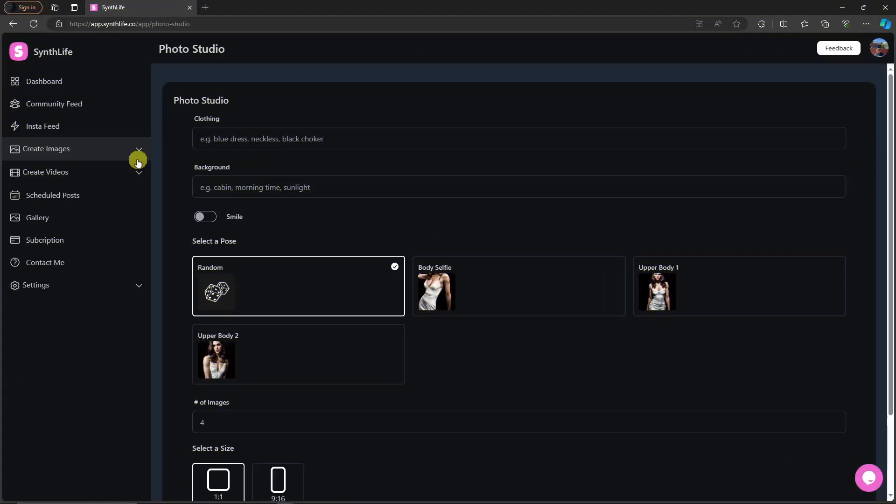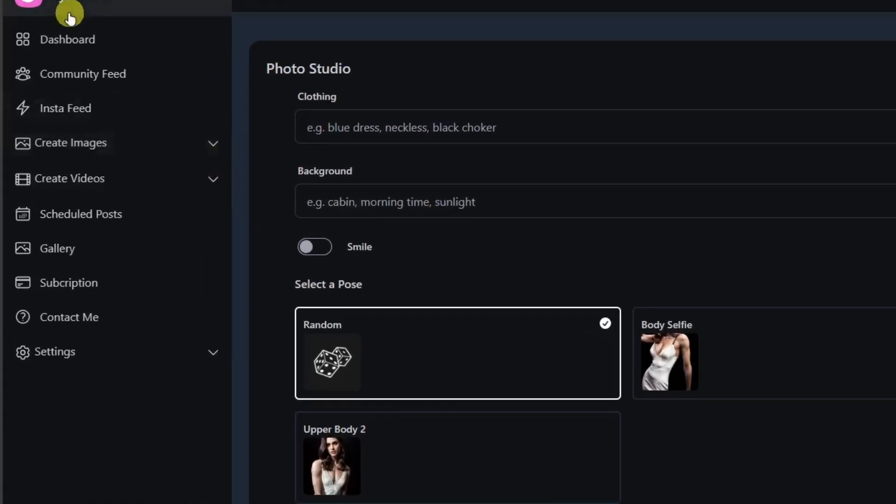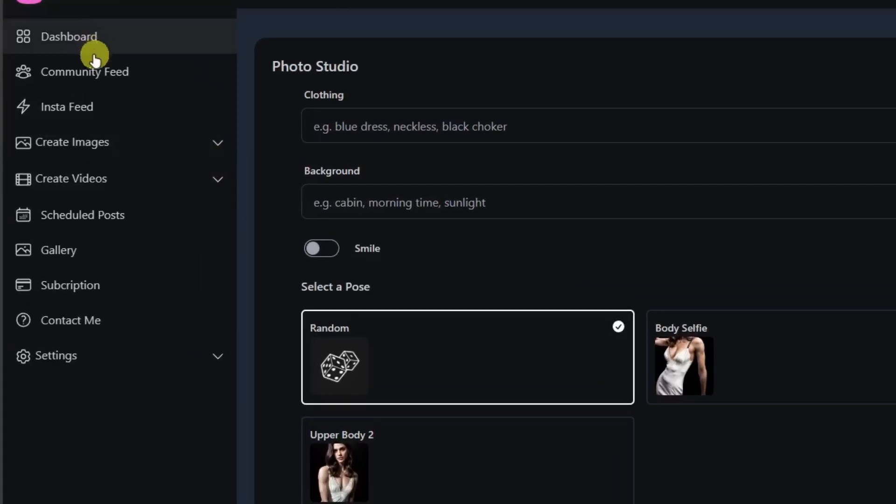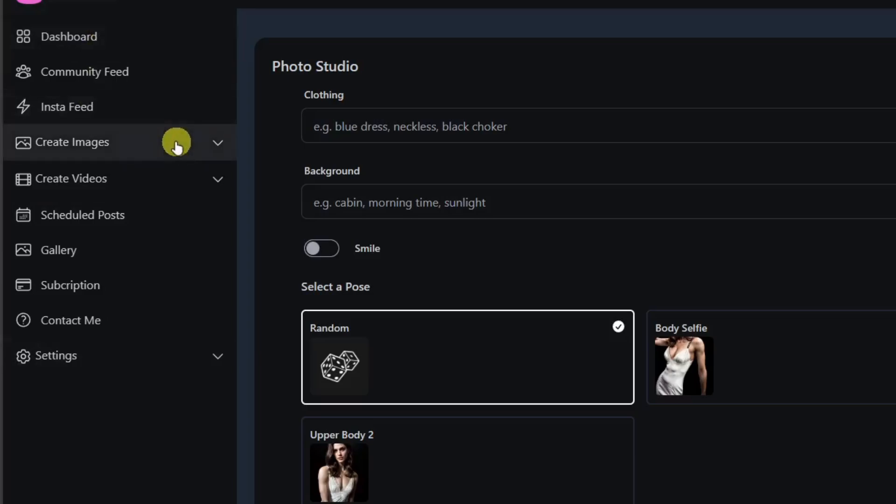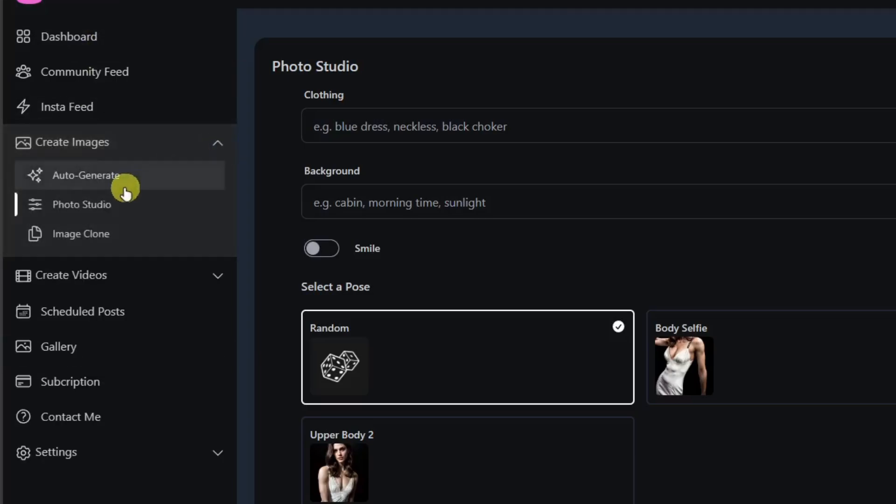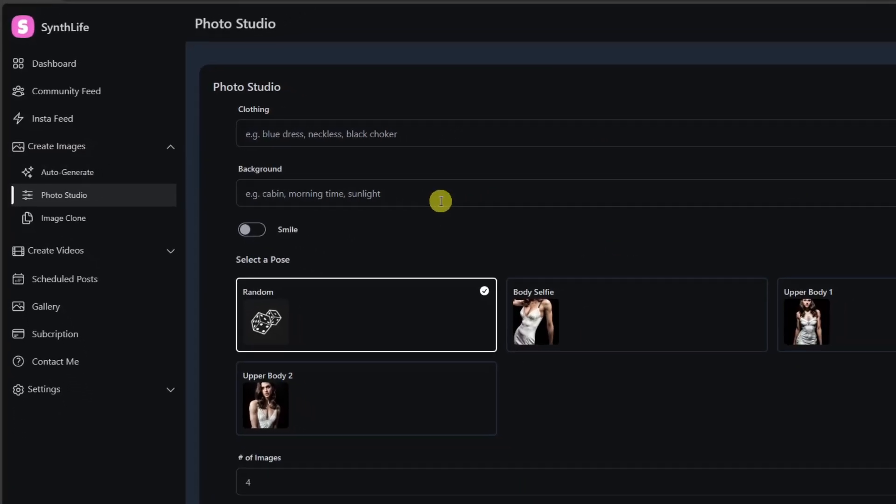Now please pay your attention to the left section from dashboard to settings. For this video we're going to focus first on create images because under create images they have three sections. So first thing I want you to take note of is photos to go. This is it.